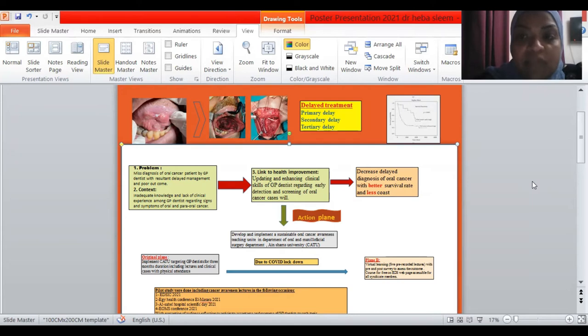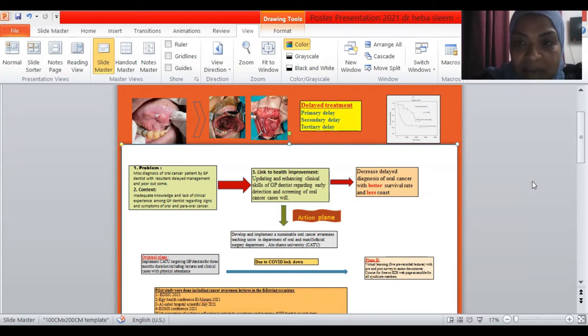Actually, the relation between delayed diagnosis and poor outcome has been proved statistically with this diagram done in previous research in the USA.